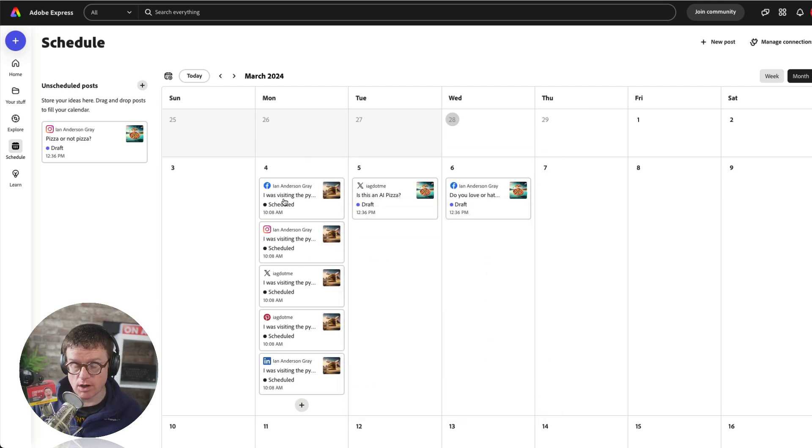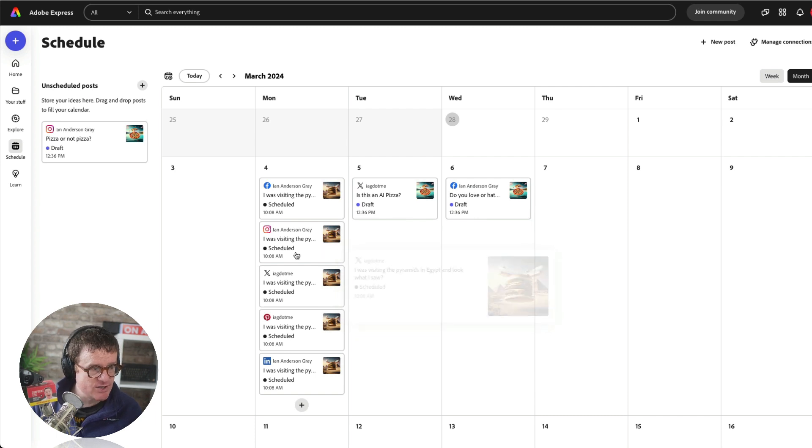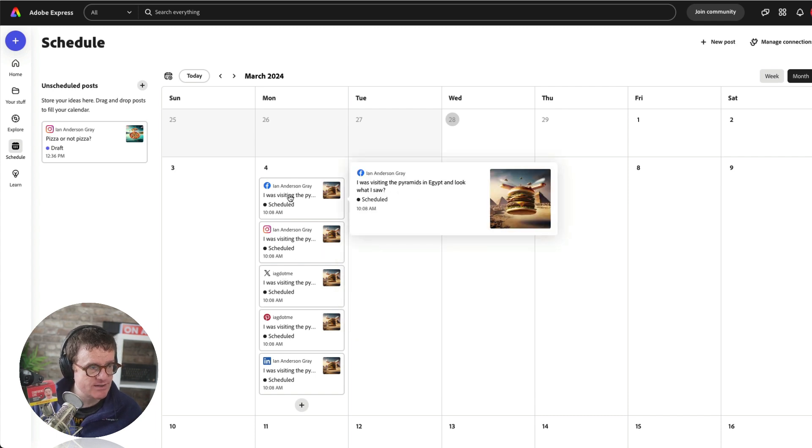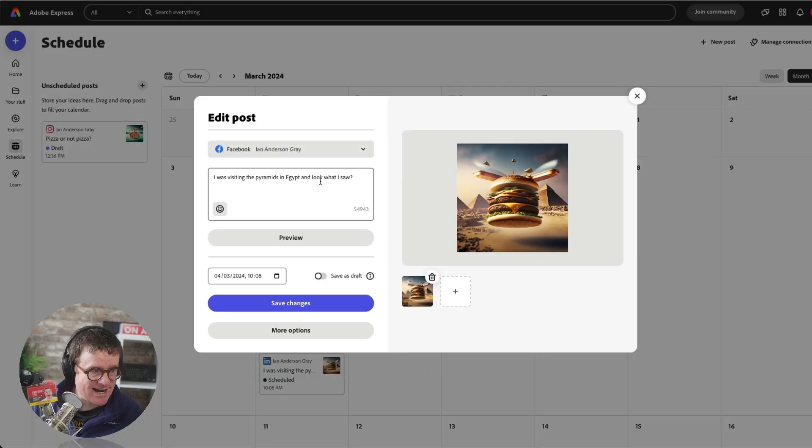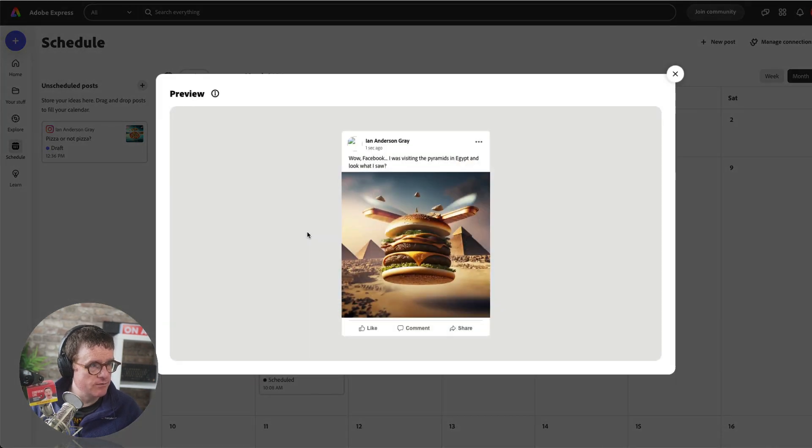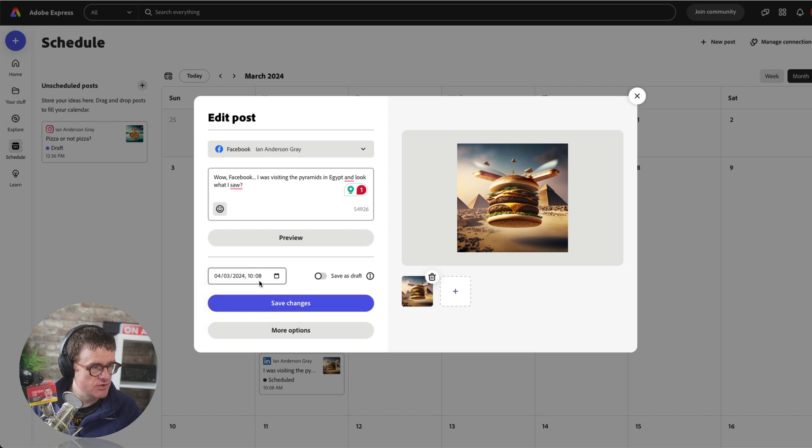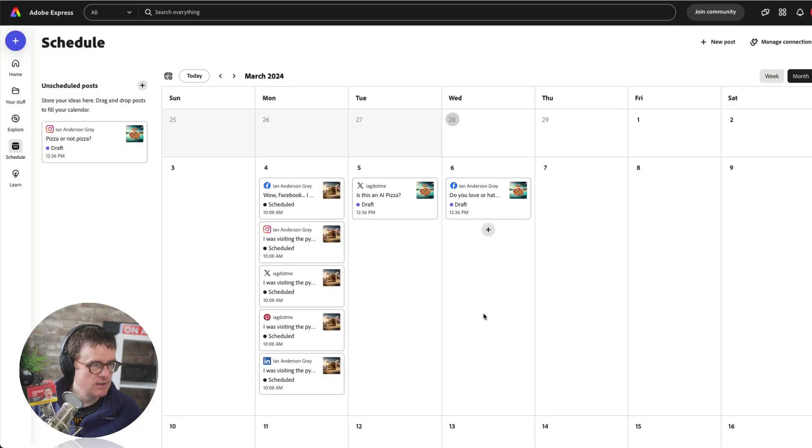So if I want to, for example, change that, if I want to have a slight different text on Facebook, I can add some extra stuff and I can preview that on Facebook. That's how that looks. I can even duplicate that if I want to. I can change the time, but that looks good. Save changes.